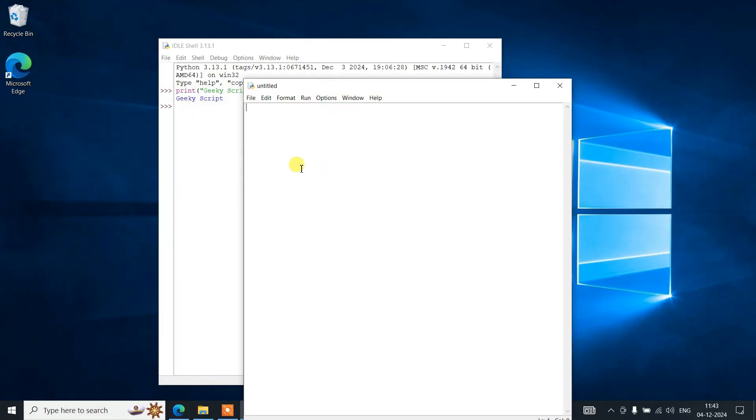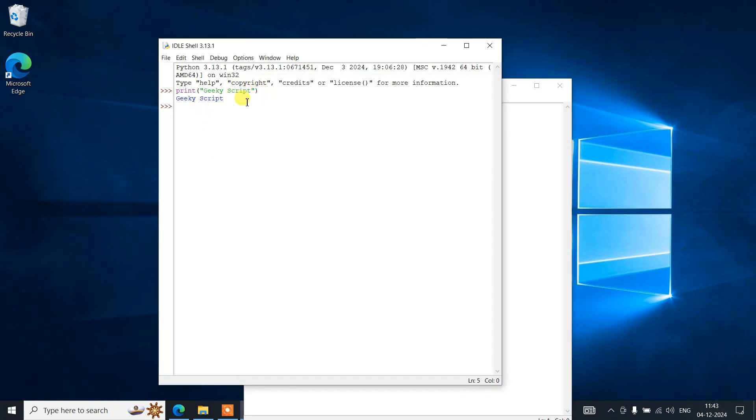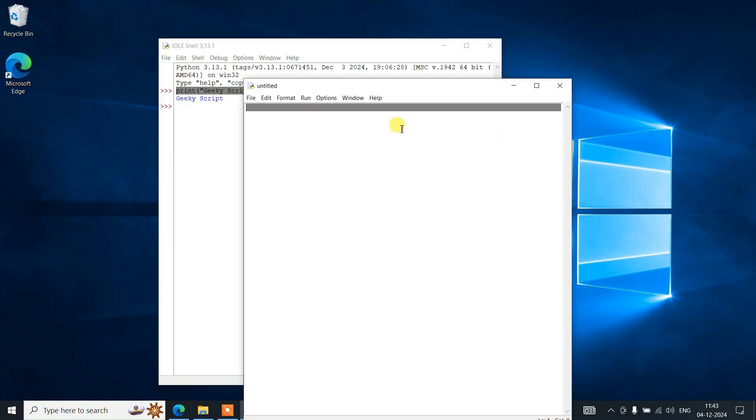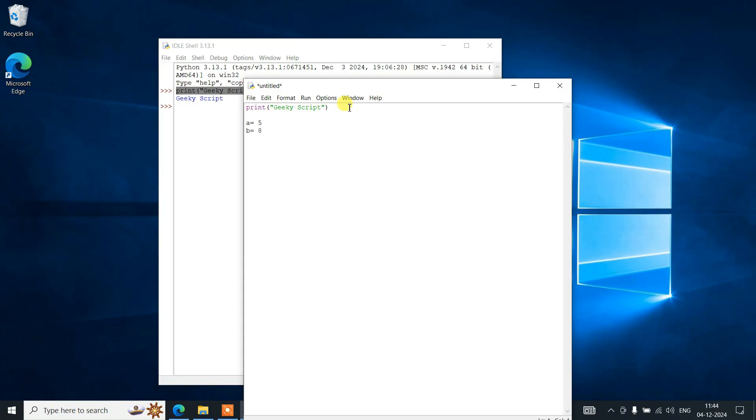Here you can write the same thing. Let's say you want to print again—just copy the same print statement. You can do something like this: you can add a couple of numbers. Let's say a equals 5, b equals 8.